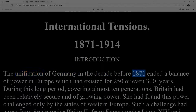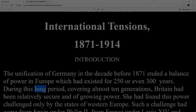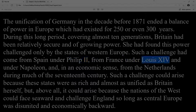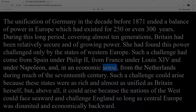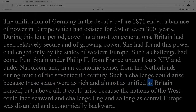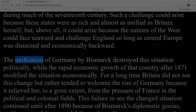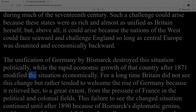The unification of Germany in the decade before 1871 ended a balance of power in Europe which had existed for 250 or even 300 years. During this long period, covering almost ten generations, Britain had been relatively secure and of growing power. She had found this power challenged only by the states of Western Europe — from Spain under Philip II, from France under Louis XIV and Napoleon, and in an economic sense from the Netherlands during much of the 17th century.